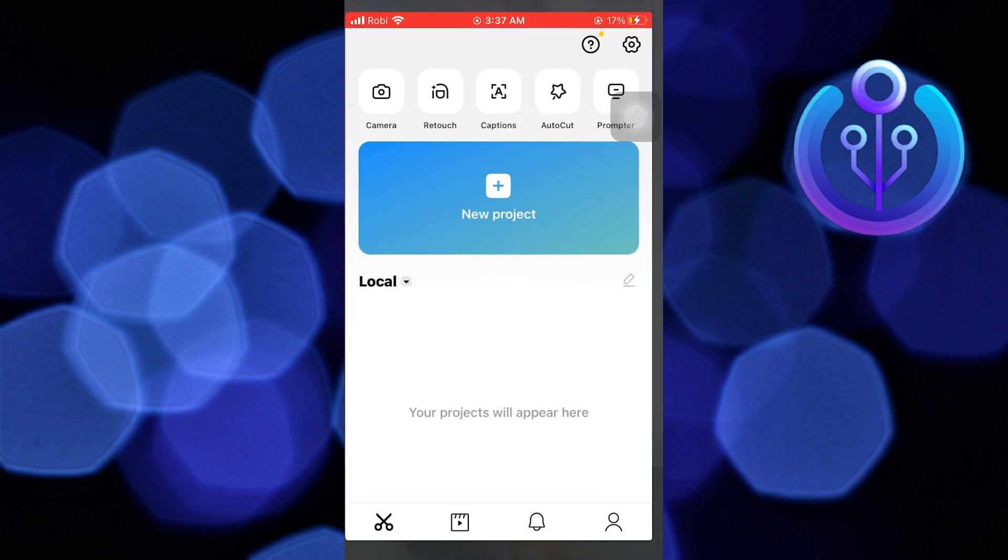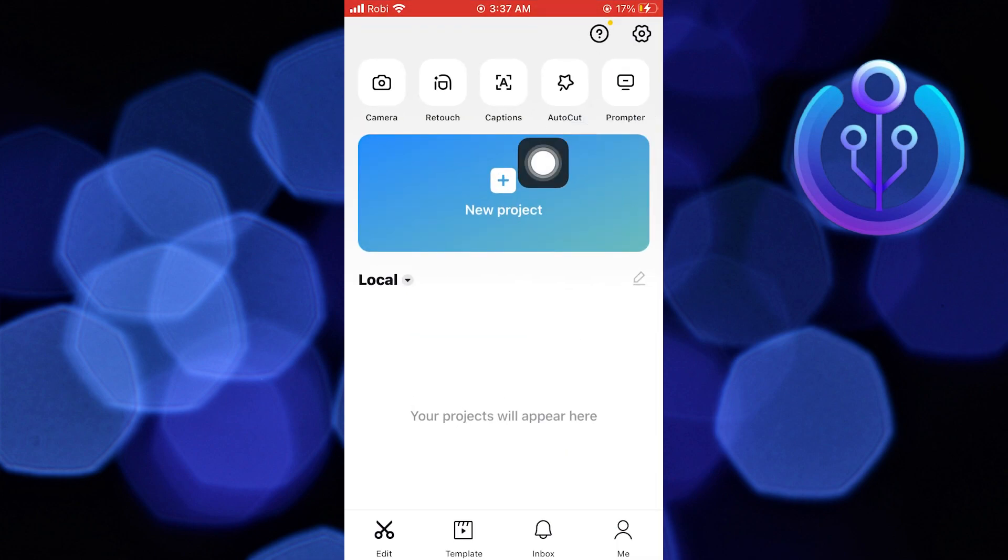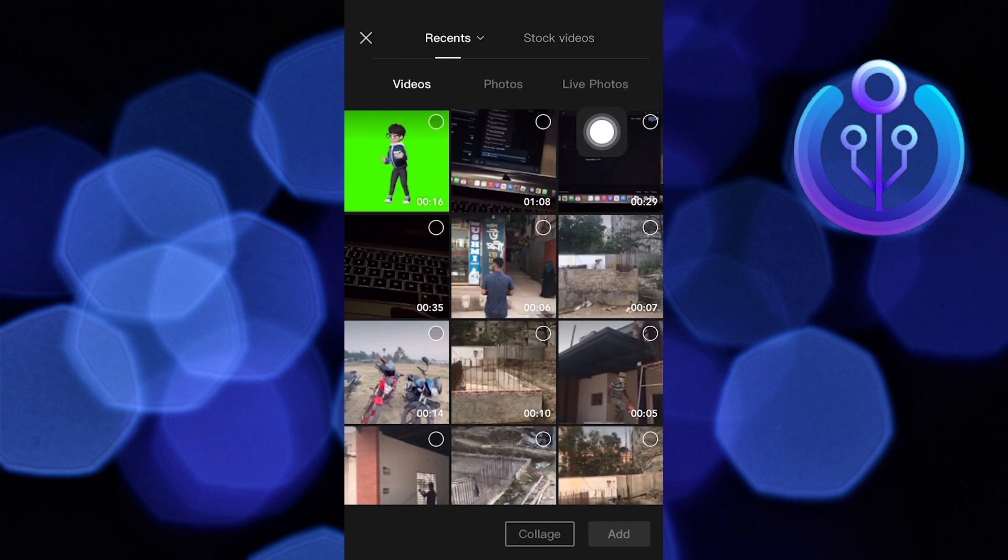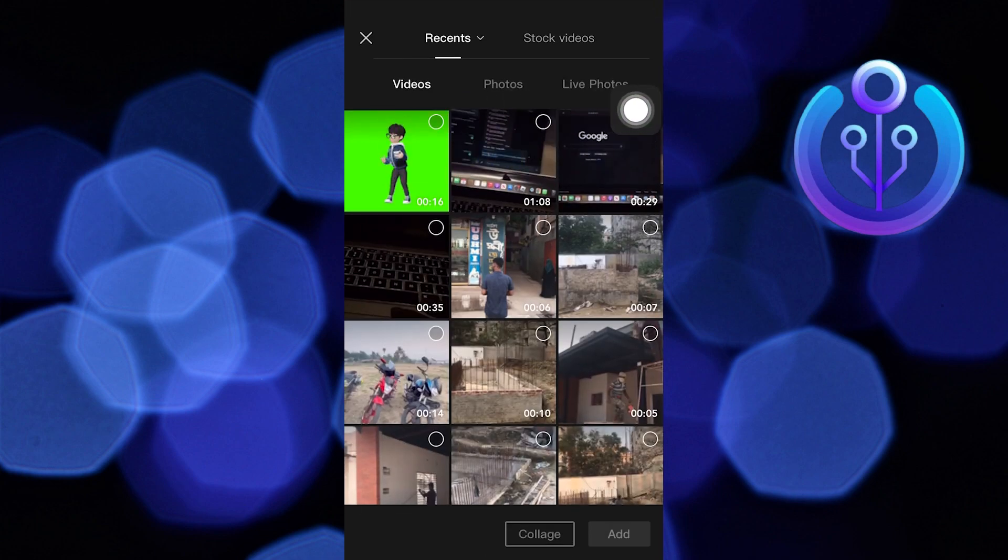First, open the CapCut app in your device. Then open a new project.